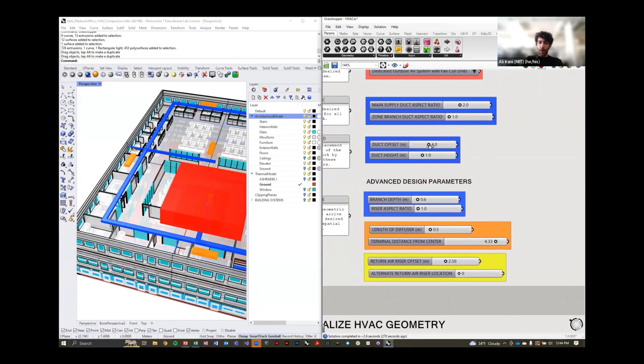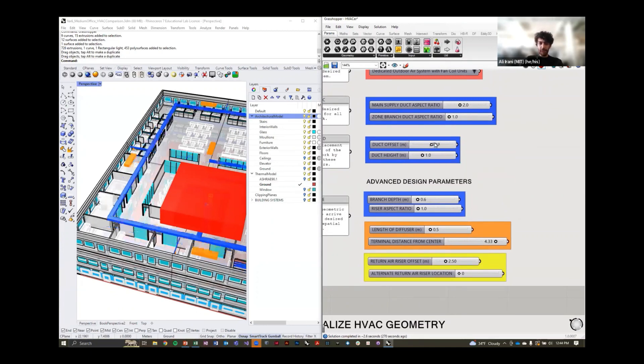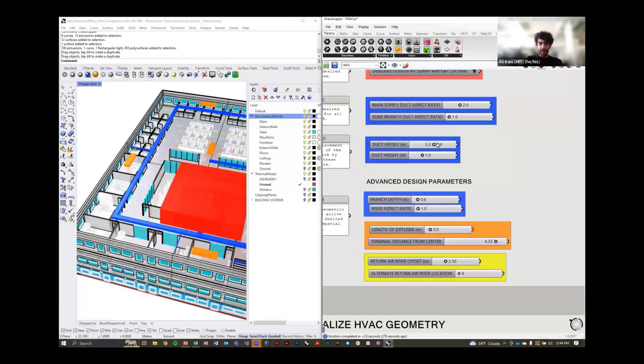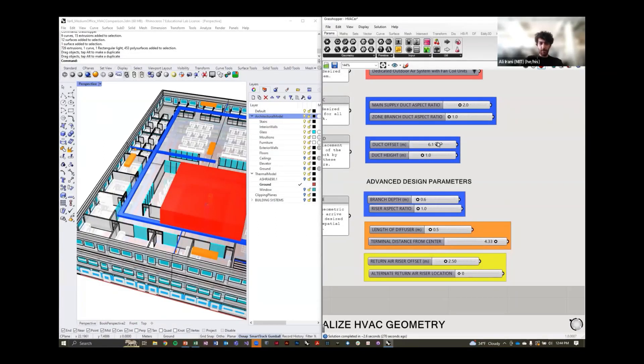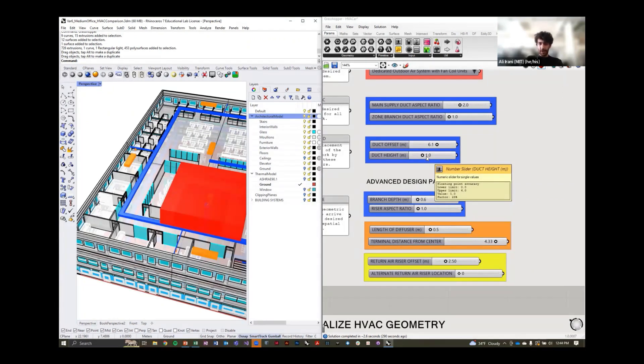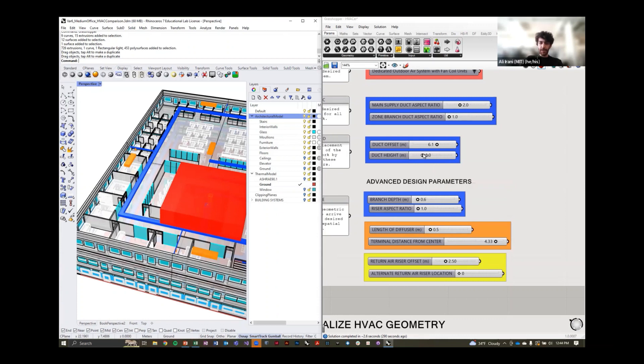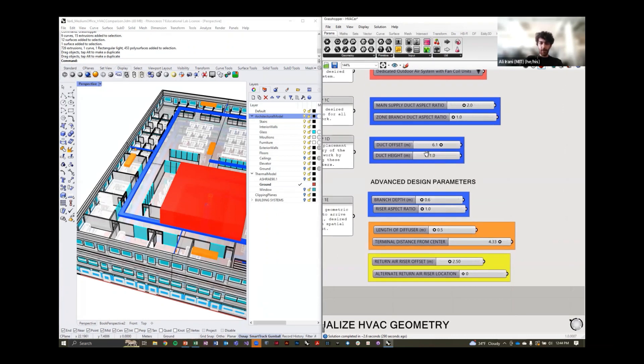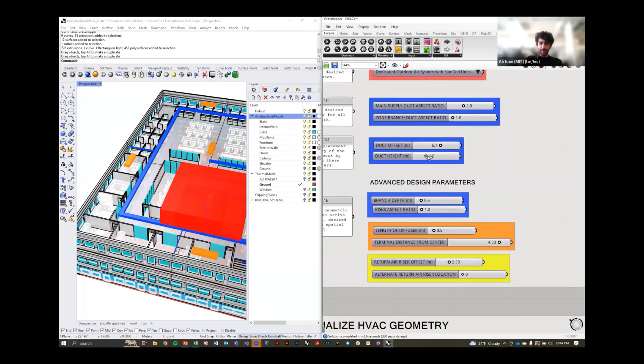We have options such as duct offset here, which can move the location of the primary duct. So right now, for example, let's say it lines up in the corridor. You can modify the height of the duct work to comply with your ceiling height. This moves the duct work up and down.